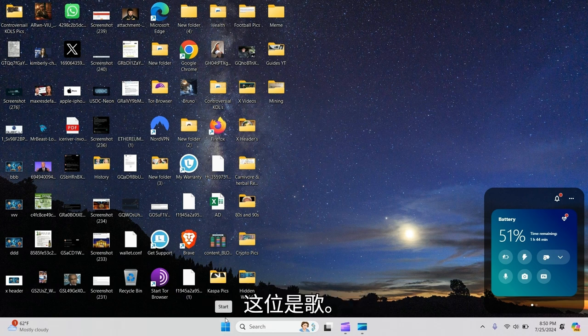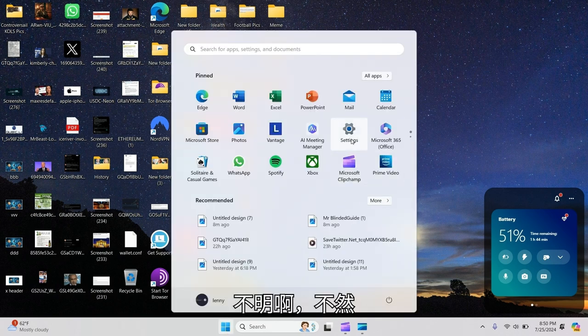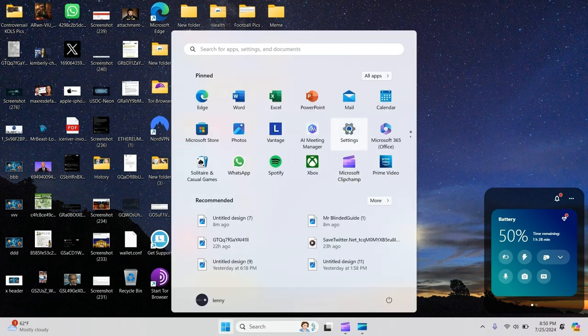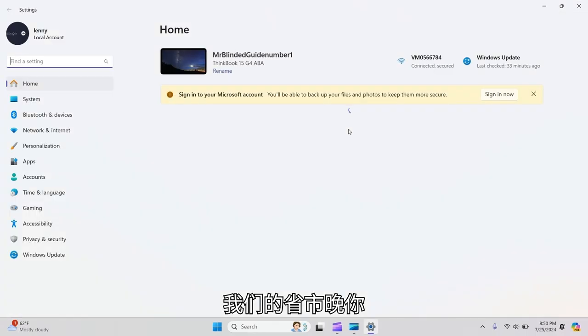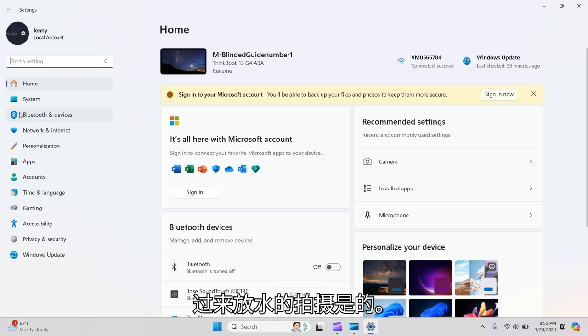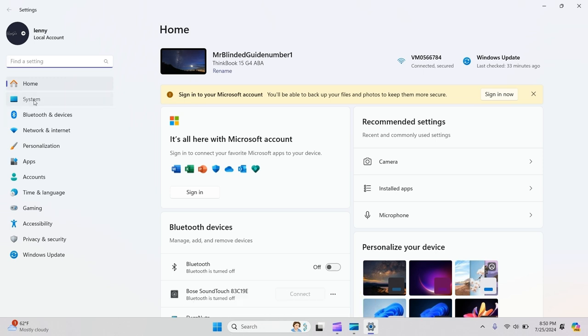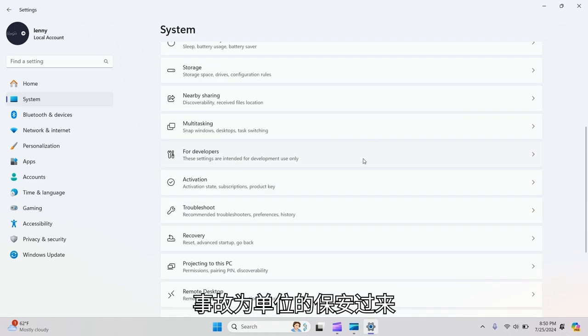What you need to do is go to the Windows start button, press it, then go to Settings. Open up Settings, then on the left-hand side, press System, click on System, then scroll down.